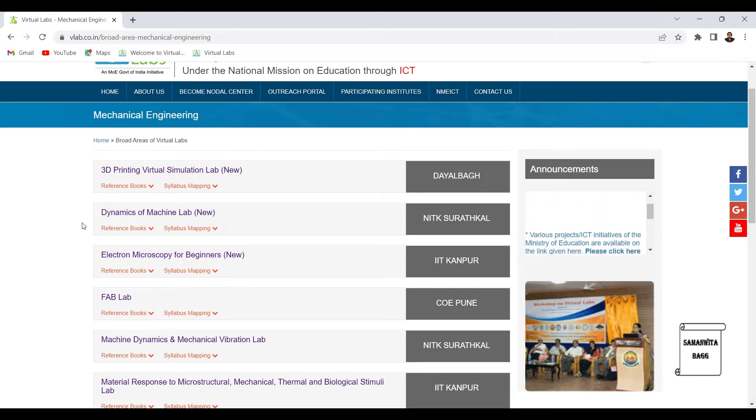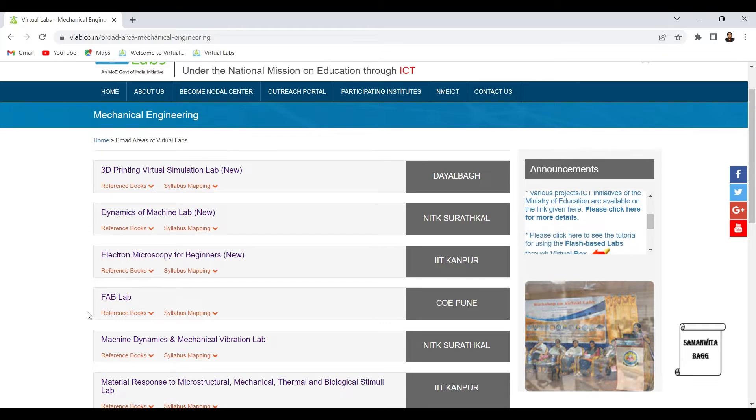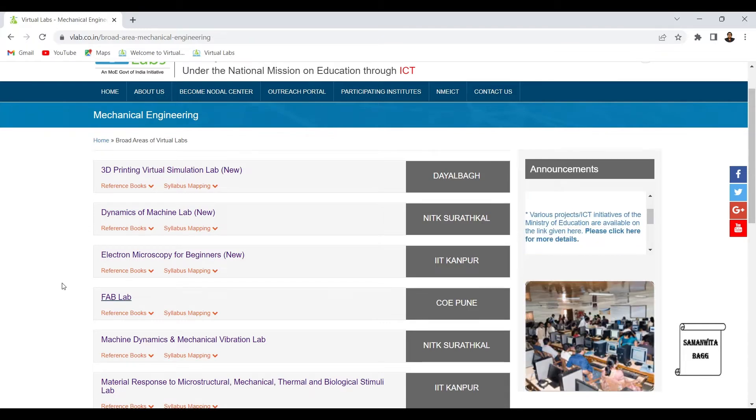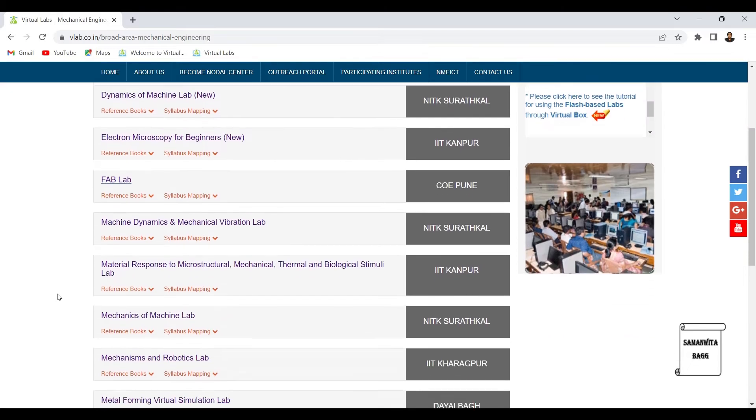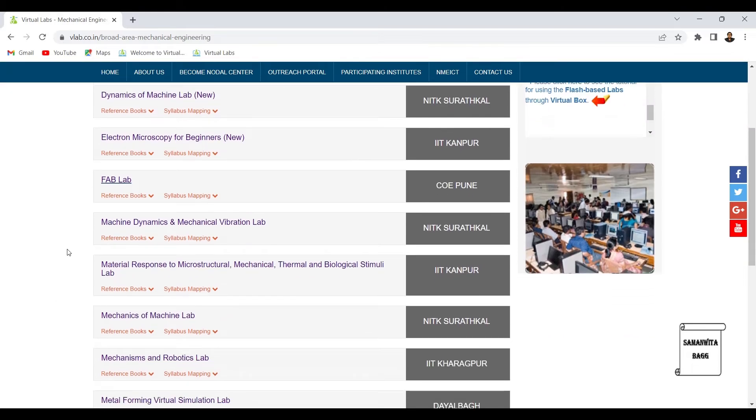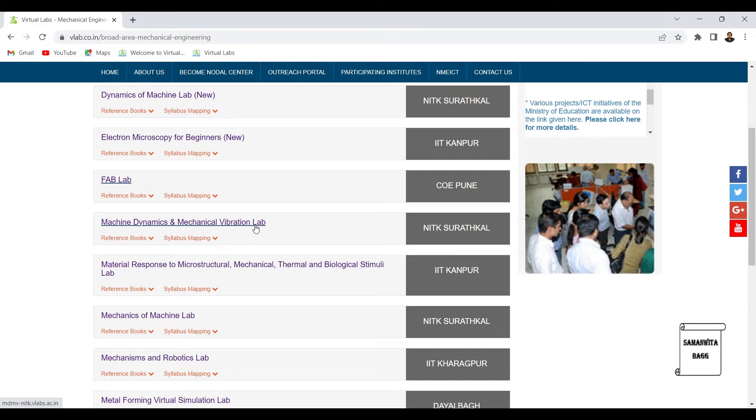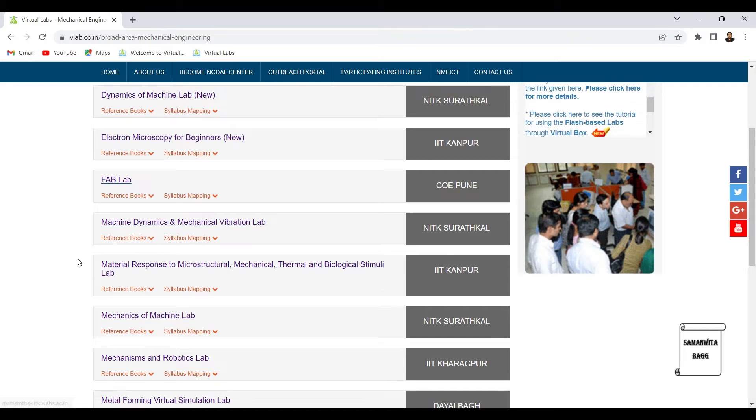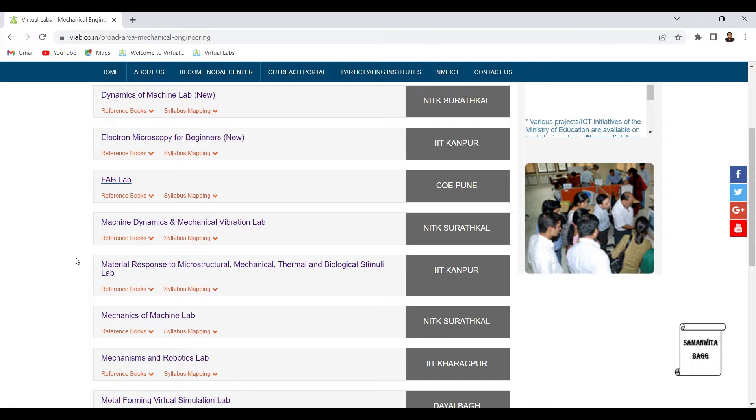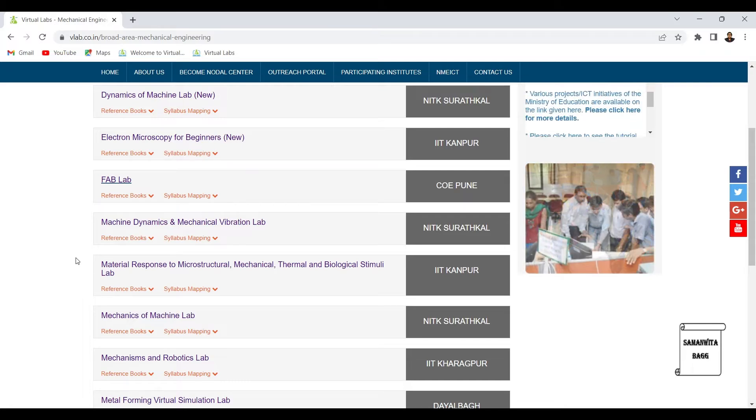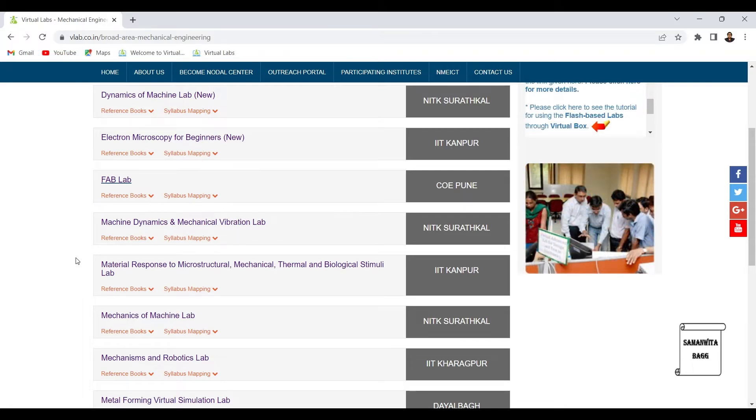That is basically for material testing. Then there is Fab Lab which deals with carpentry. Then there is machine dynamics and mechanical vibration lab. This is all about vibration in certain machines or machinery wherein we study balancing of rotating objects.